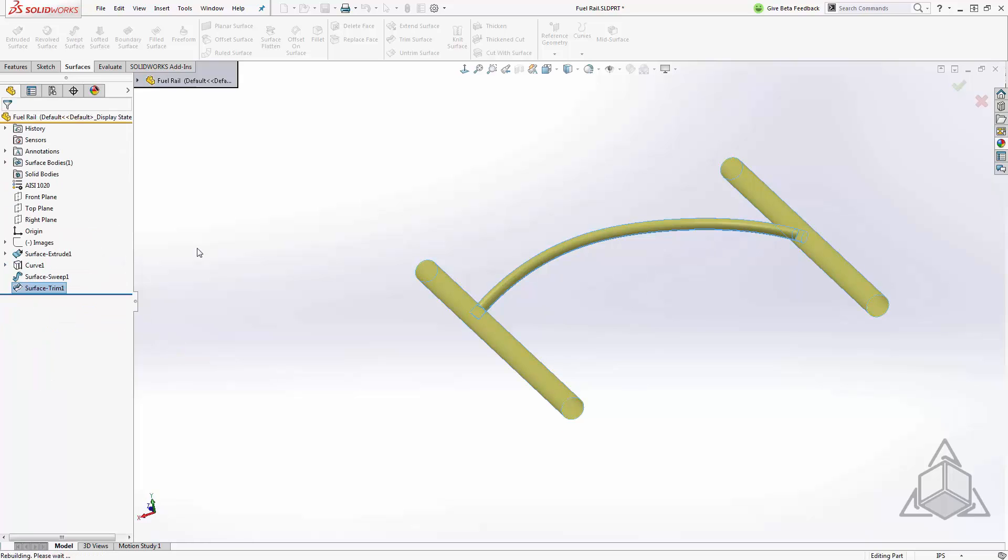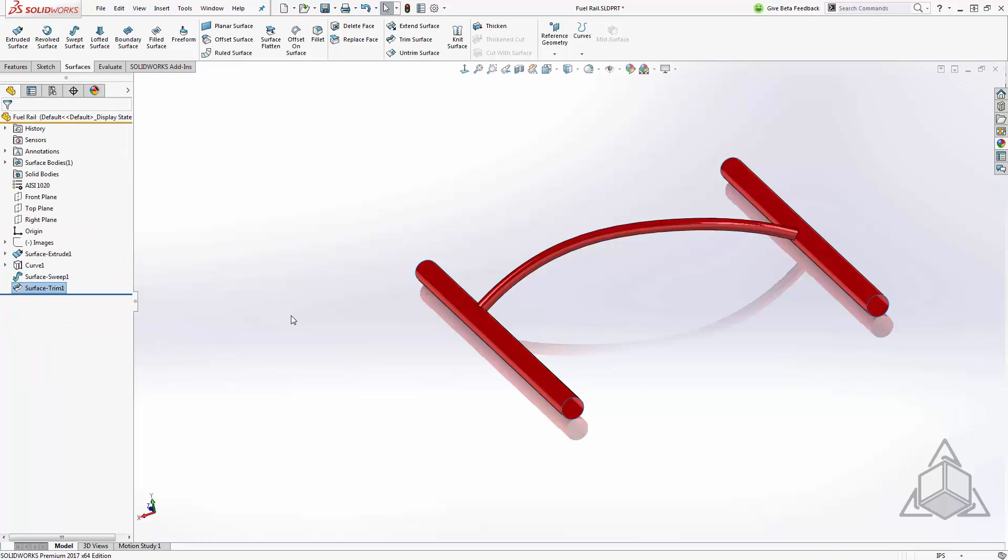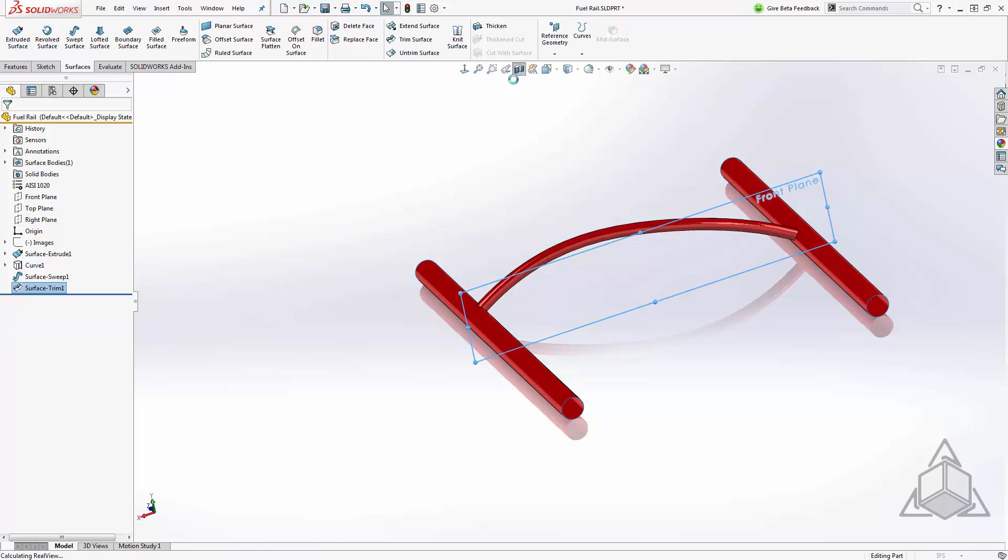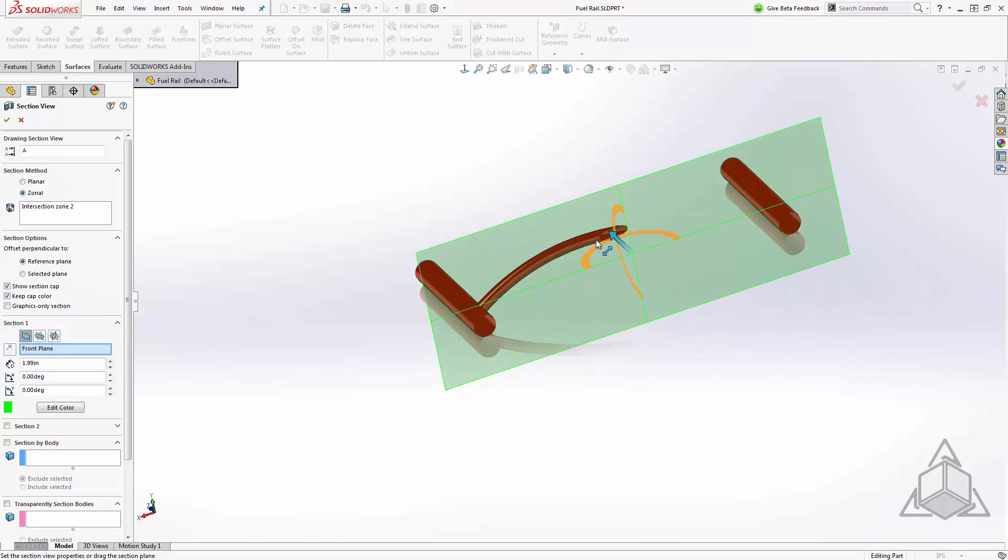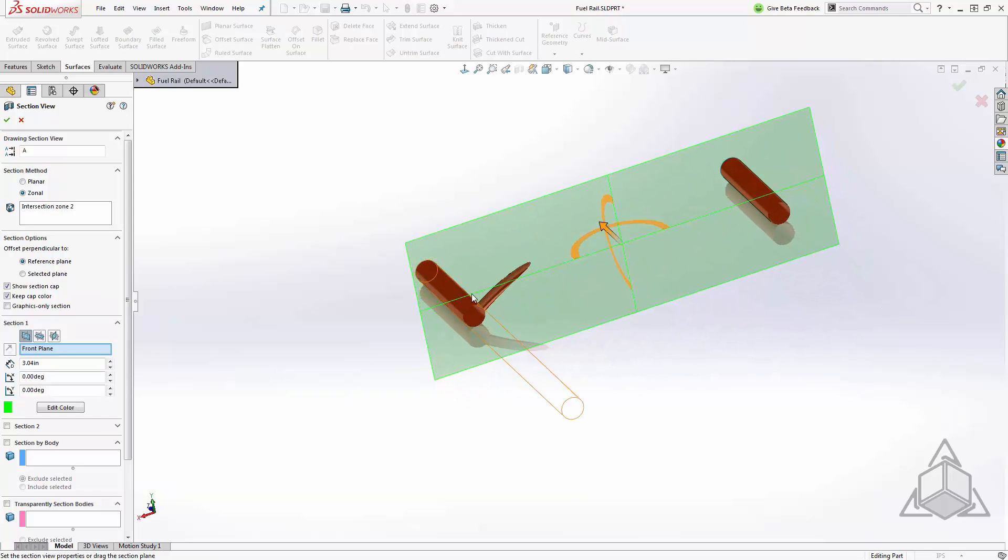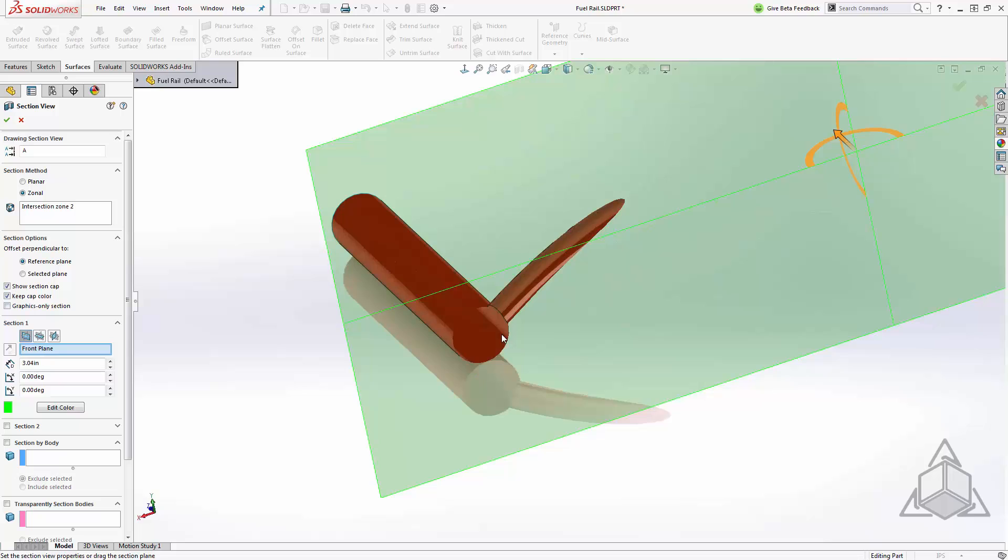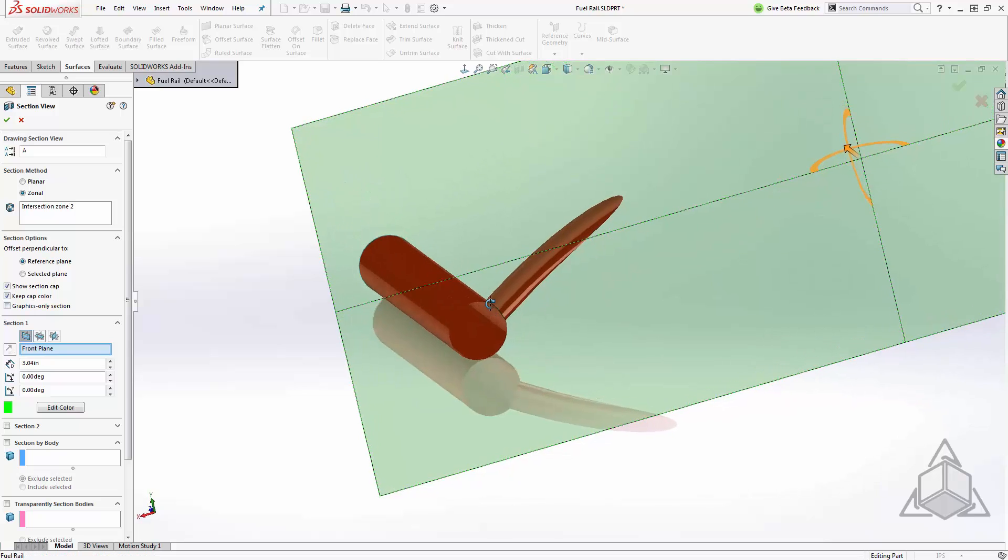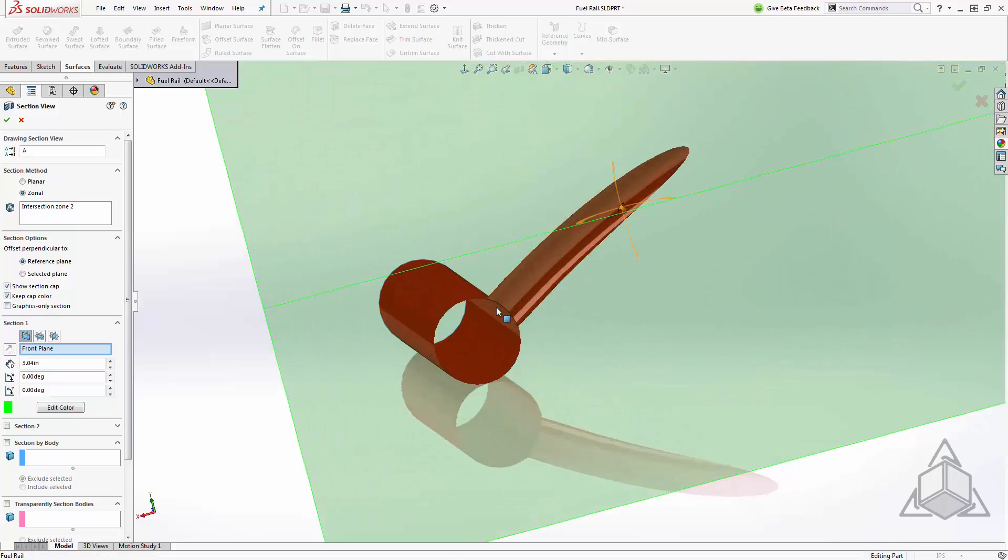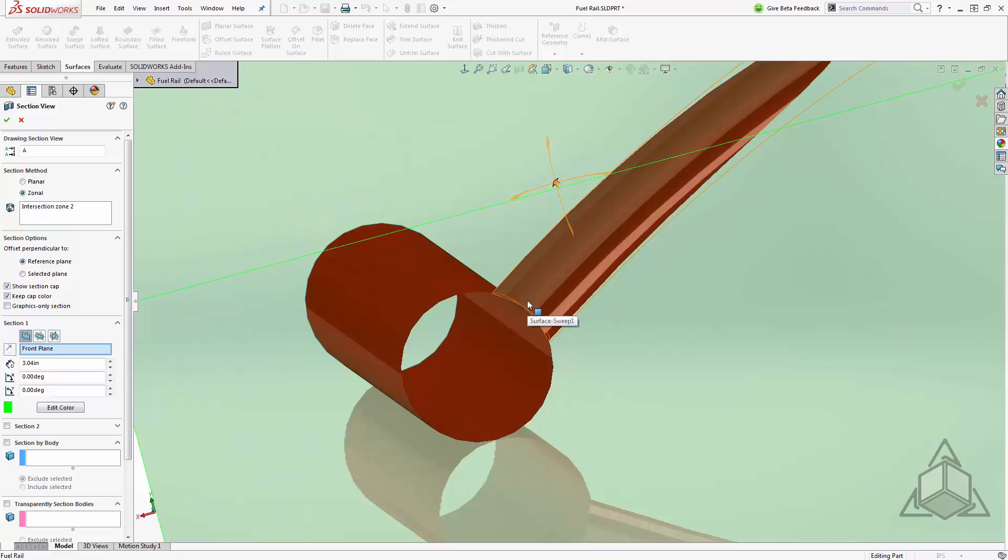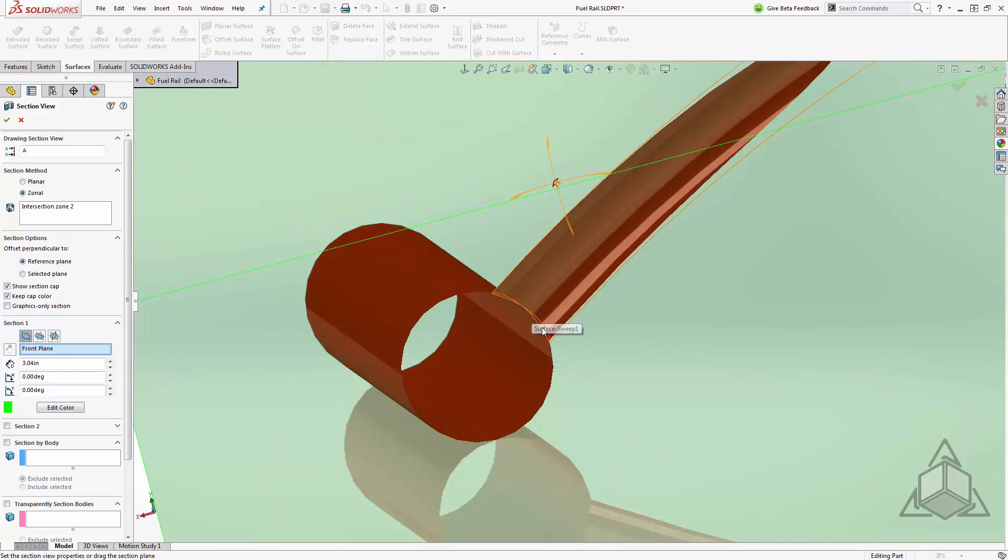From here I'll accept and I've now merged the three of these bodies together trimming them into one surface body. Let's create a section view and see what we've done. Looking at one of these intersection points you can see that the surfaces are now trimmed together. We don't have any additional material and they meet nicely at the intersection point.